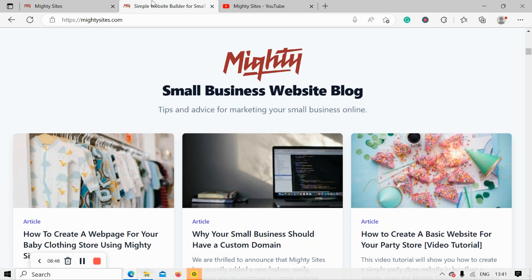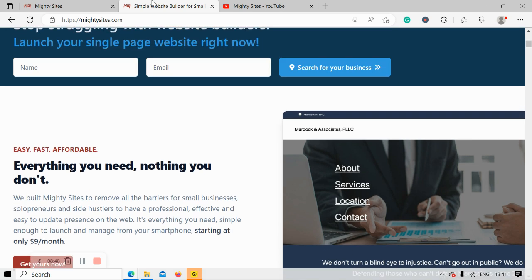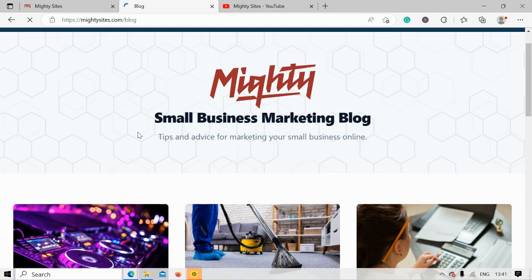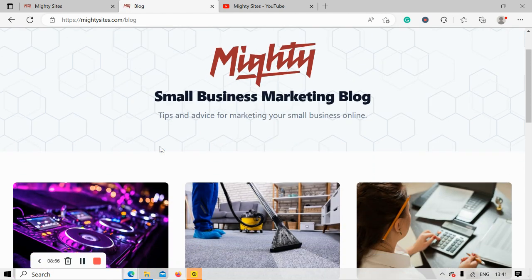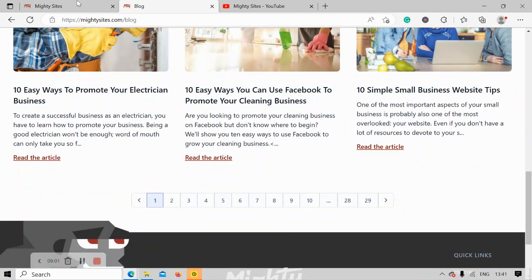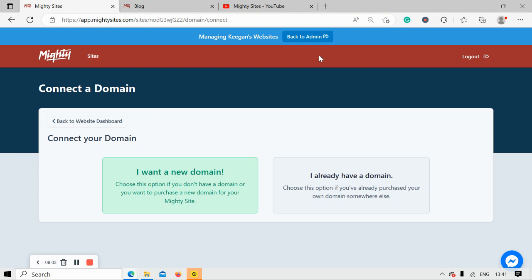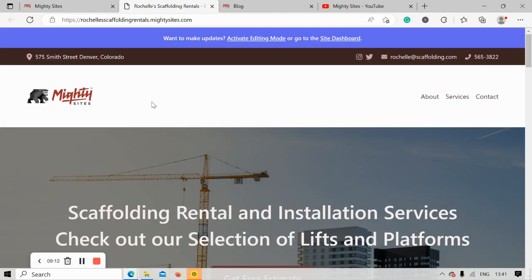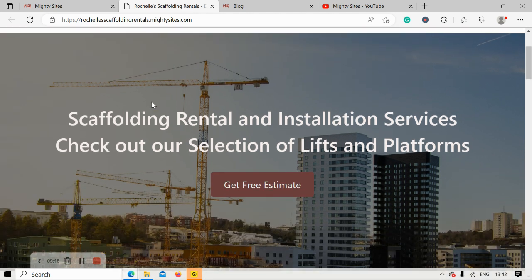If you have a domain and you're struggling to connect it, you can head over to our blog at www.martysites.com, click on blog, and find the step-by-step guide on how to link your custom domain. There are also great tips and advice for marketing your small business online — lots of helpful blog posts, so do check it out. Let's head back to the website dashboard and have one last look at the awesome website we've just created for our scaffolding rental service.